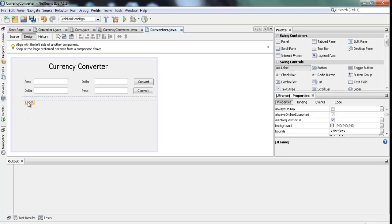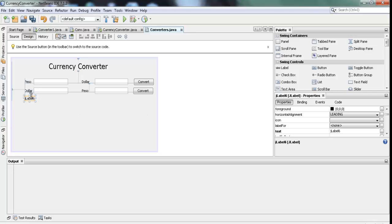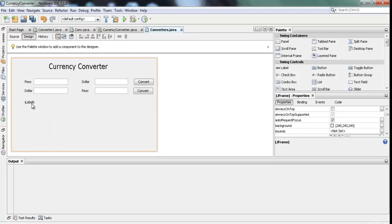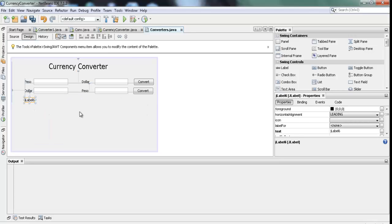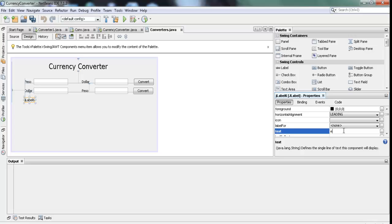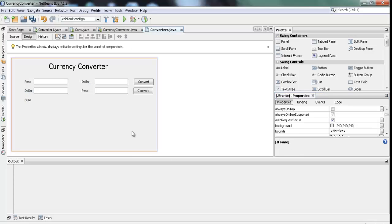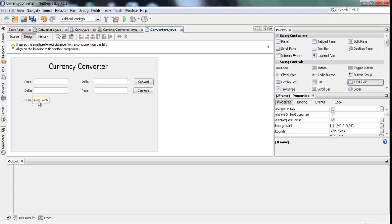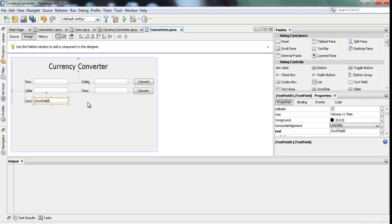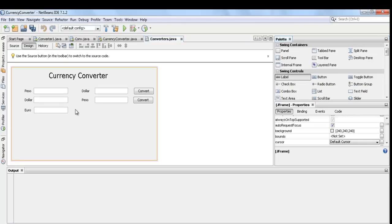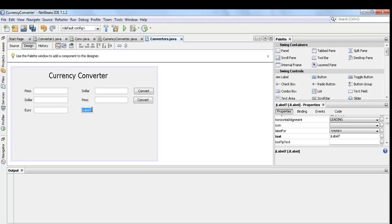Insert another label, text field, and button. Then rename the label, text field, and button.